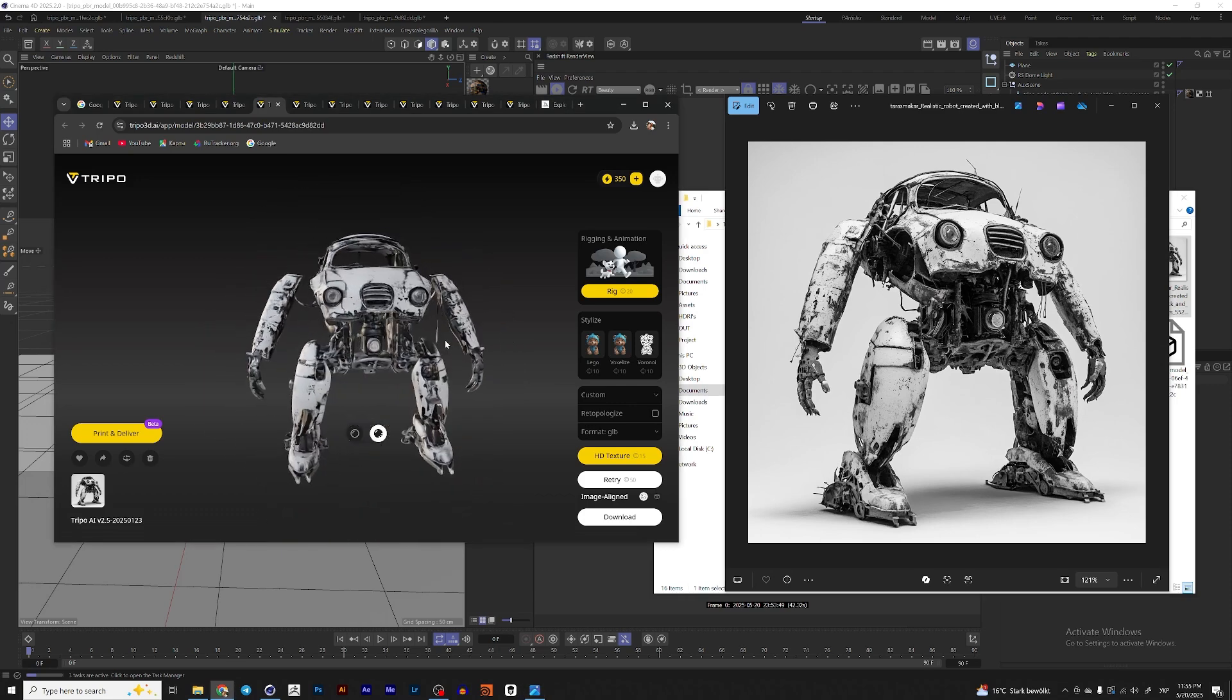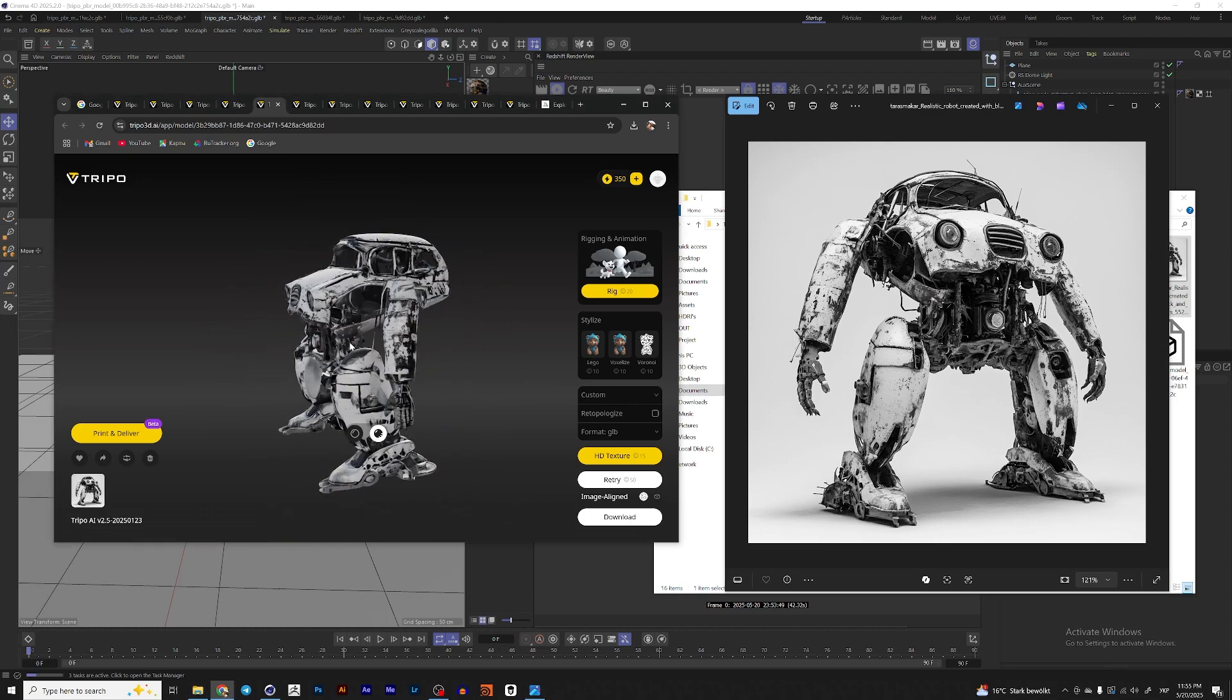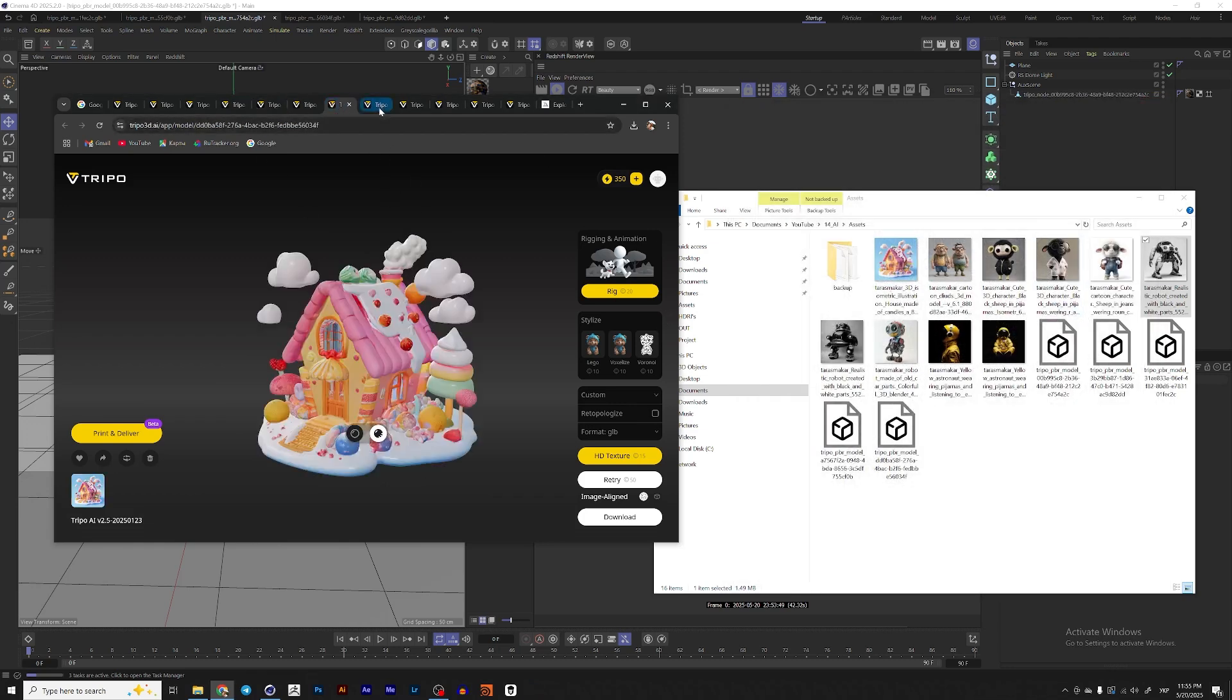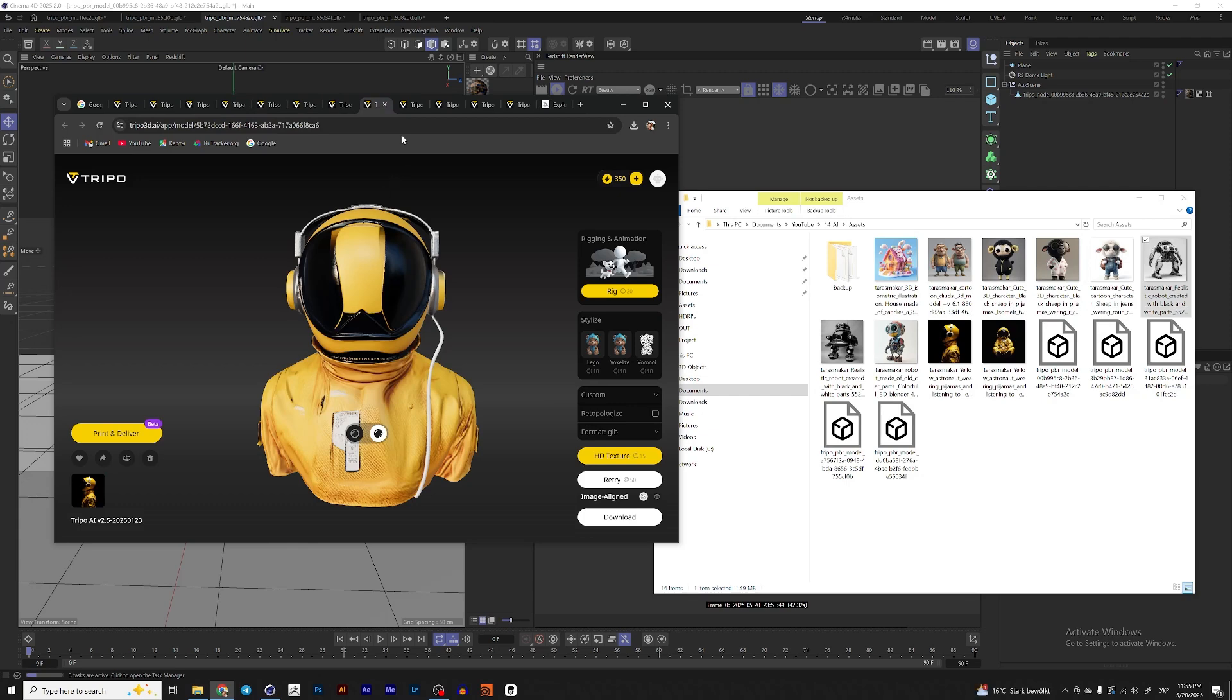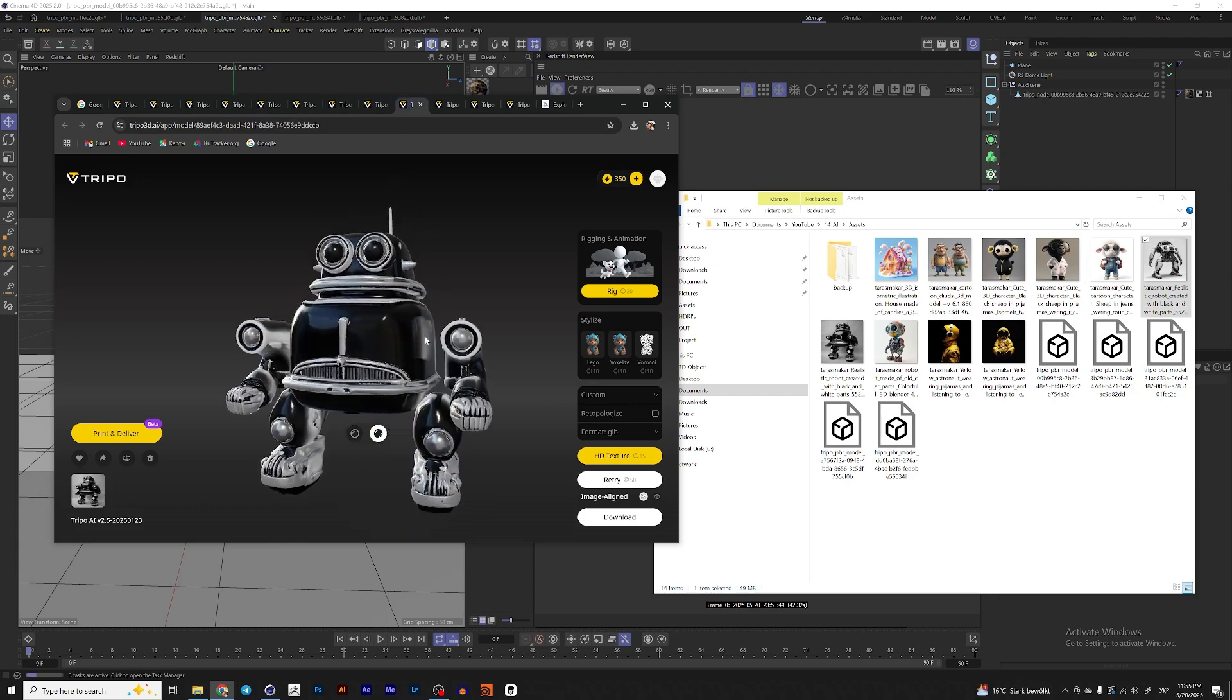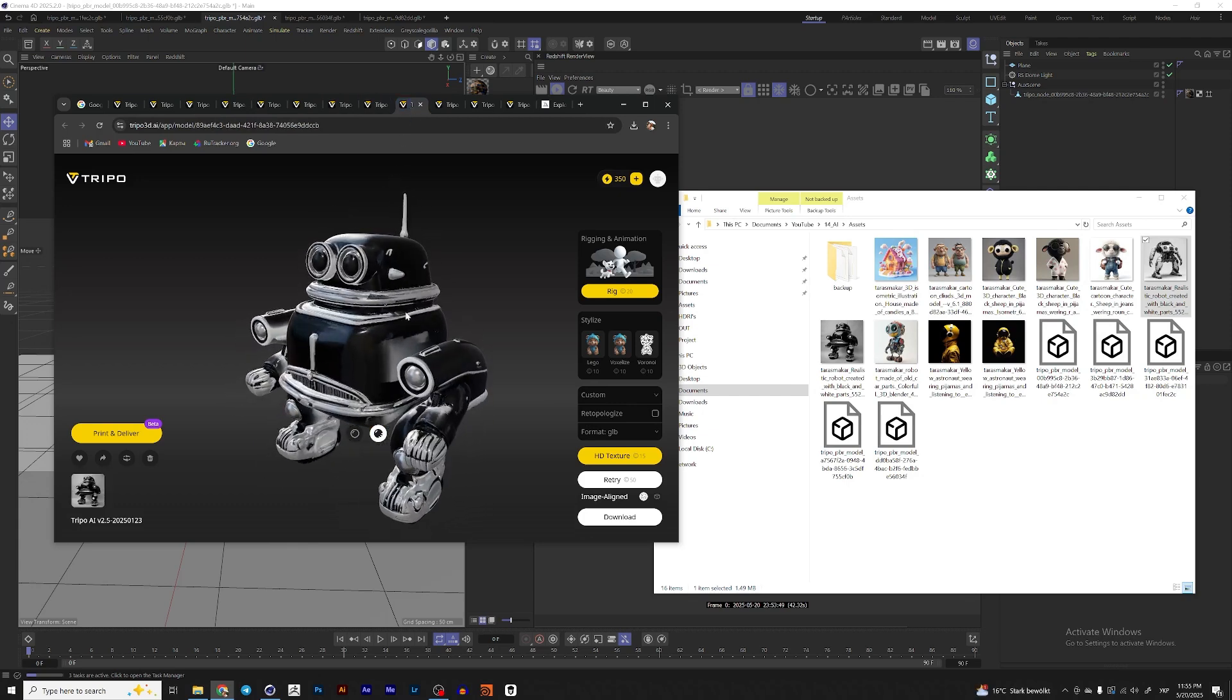And when you try to generate something realistic here, it usually doesn't look that good. So the best cases I found would be more like a cartoony style models or images.